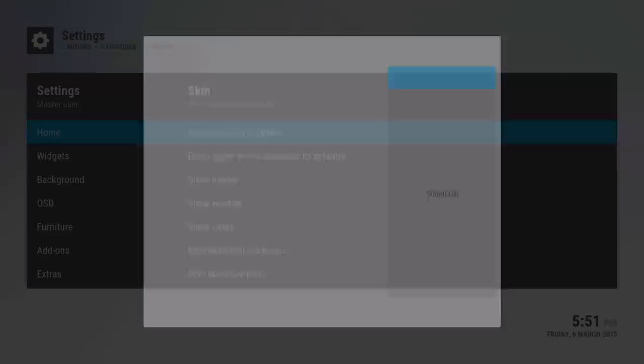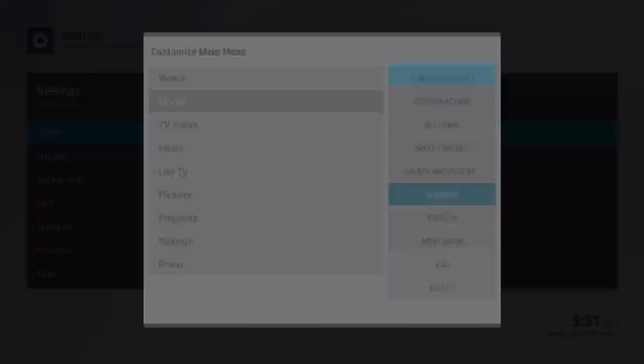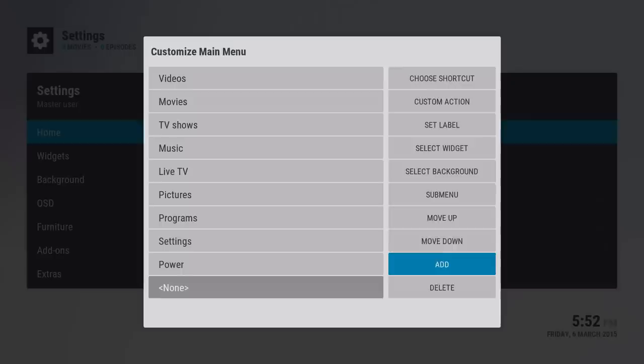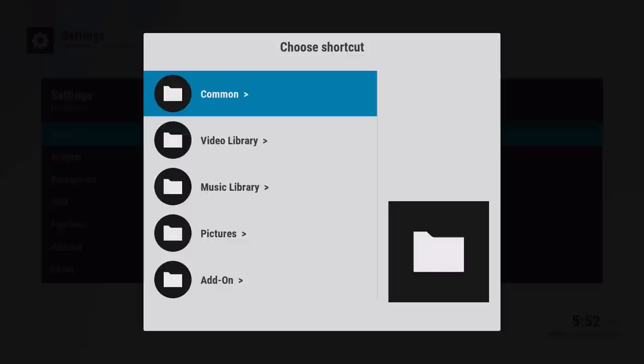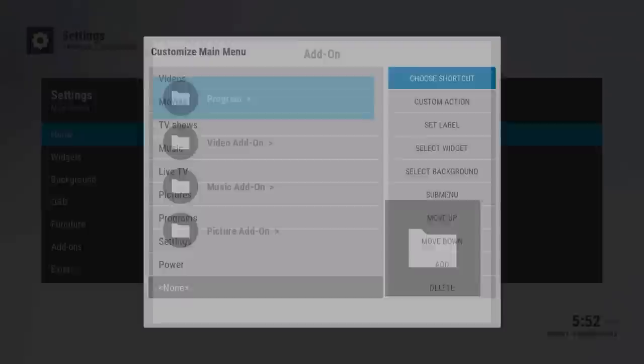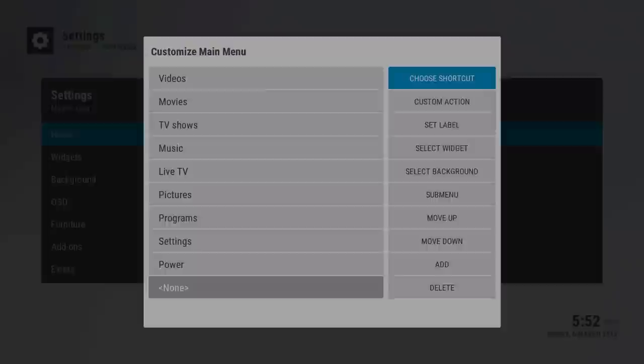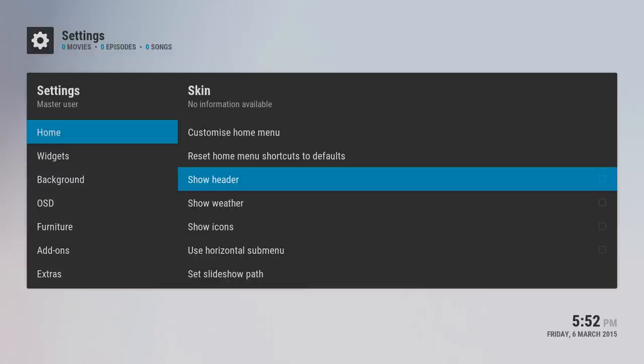In skin settings you could customize your home menu and create submenus as well. So if you go down to movies and then submenu, you can change from here. The cool thing is you could go to, for instance, add and then choose shortcut. You can choose within your add-ons or your favorite settings. If you had an add-on, go to program video add-ons, let's say Apple TV trailers, choose that and it'll work.